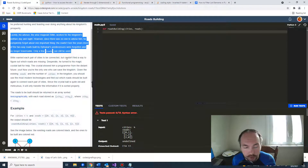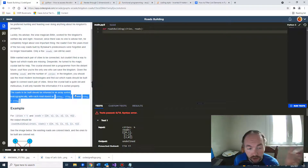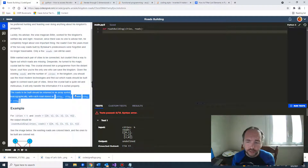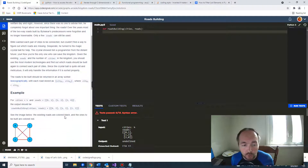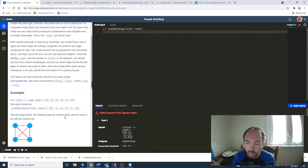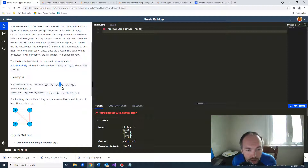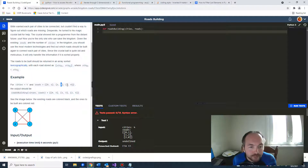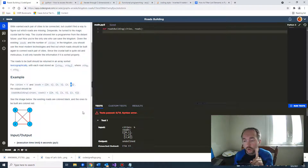We're given a number of cities and a jagged array of roads, which is like an array of arrays. The cities value represents how many cities we have — if we have four cities, they're indexed from zero to three. The roads are a representation of which cities connect to which. City zero connects to city one, city one connects to city two, and city two connects to city zero.